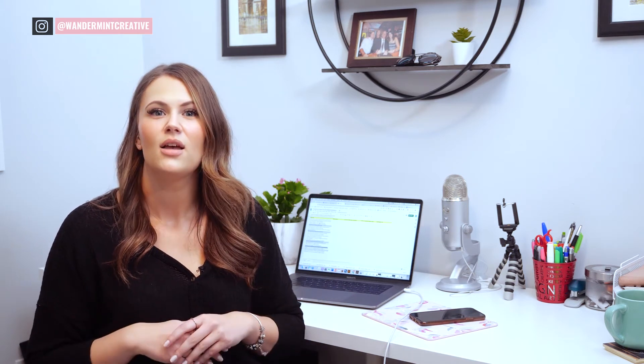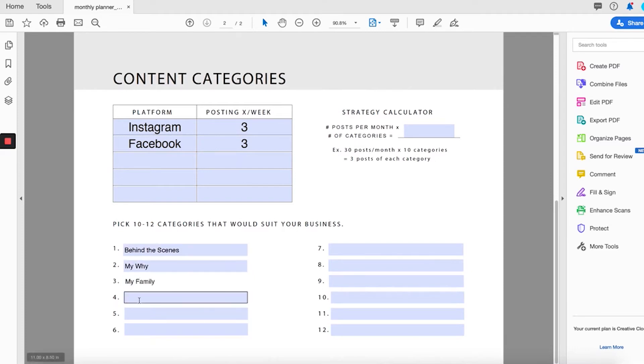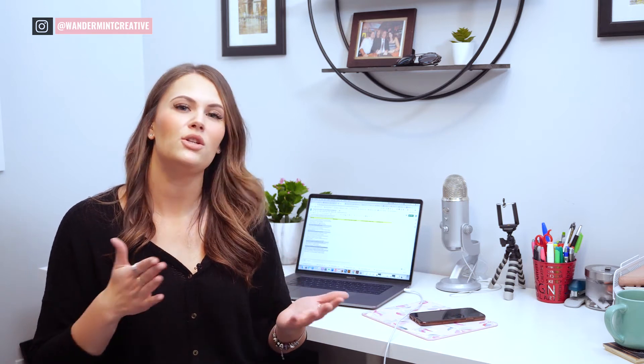The number of categories you have will depend on your business, but I always recommend having roughly six to twelve different categories. Once you have your categories figured out, make sure you add them to the worksheet that you downloaded below. And then finally, you need to determine how many of each category you will need to create. For example, if you have six categories and you want to post 30 times a month, you will need to create five posts in each category.